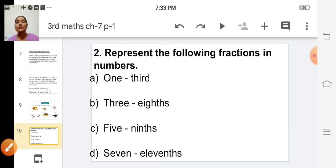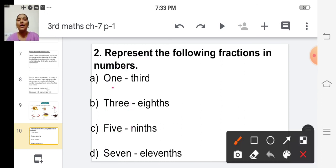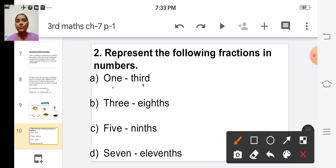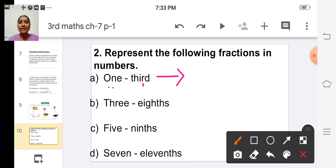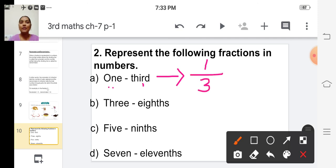For the first fraction: 'one third.' One is the numerator. 'Third' is the ordinal name of the number three, so three is the denominator. So the fraction in numbers is 1 by 3.